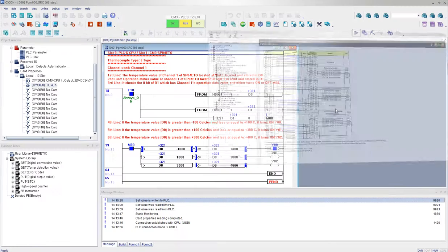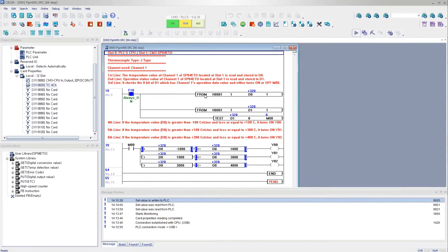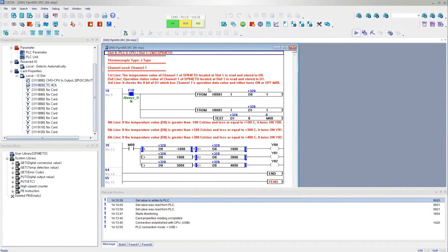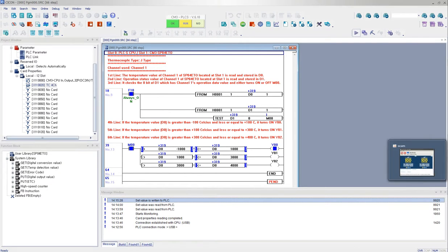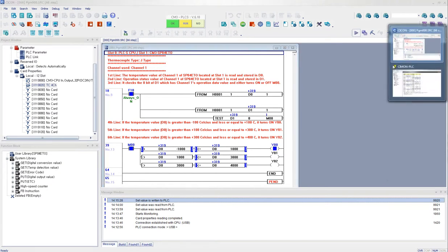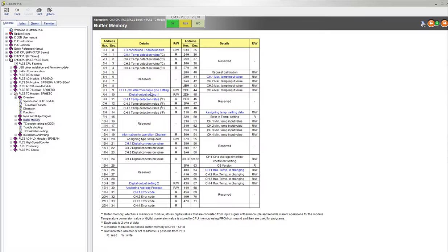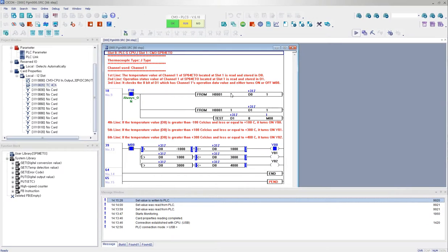So as you can see, the FROM command, I'm reading the data from the first module, the slot number 1. And I'm reading the buffer memory 1, which is channel 1, this value, the channel 1 temperature detection value. And I'm going to read that value and save it at D0.